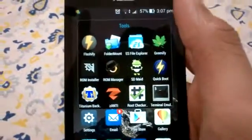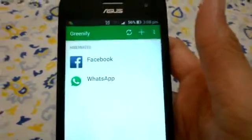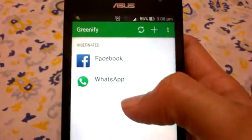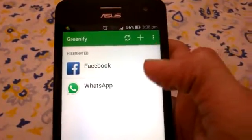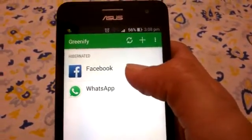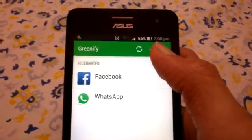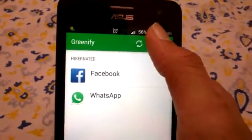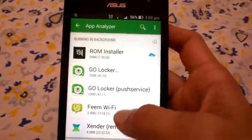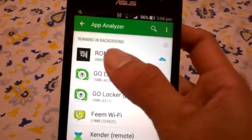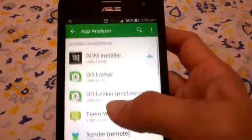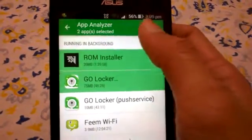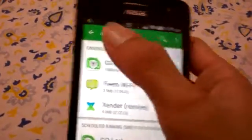ROM Installer is also not a very useful app if you have an ASUS Zenfone 5. Now a good app - Greenify. This app works very well when you have apps sending unwanted notifications and consuming a lot of battery in the background. Just press the plus button and see how many apps are running in the background that are useless. You can then go and hibernate them.